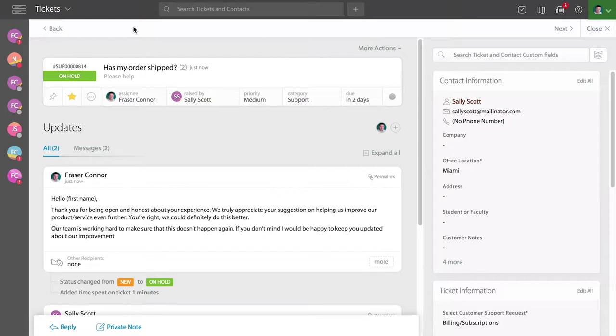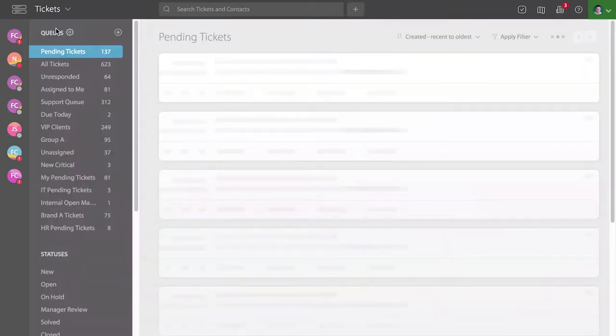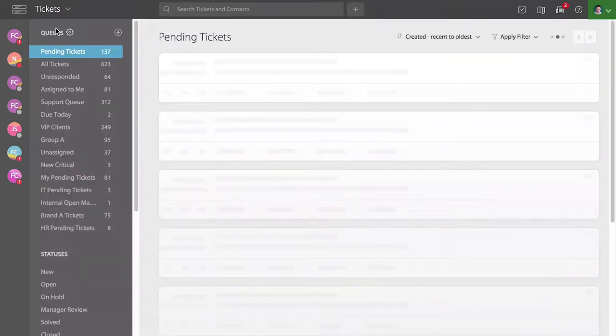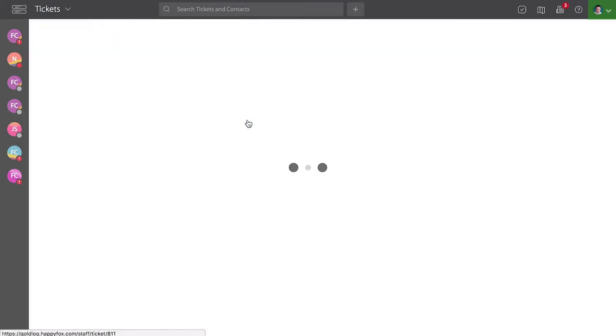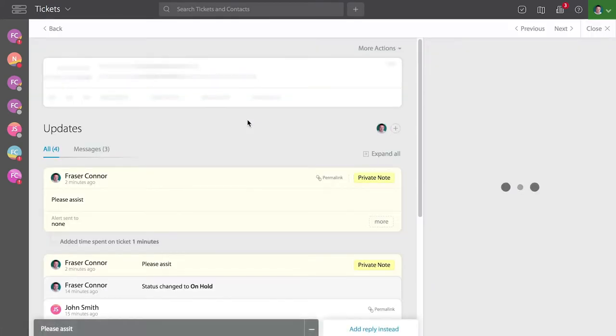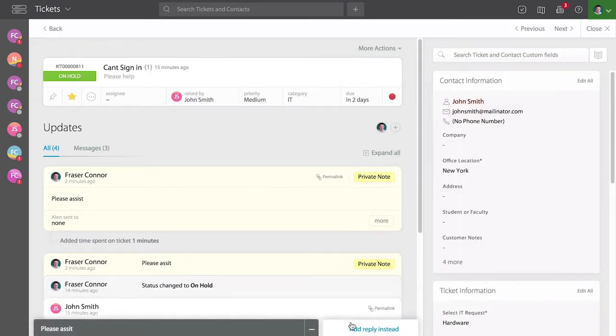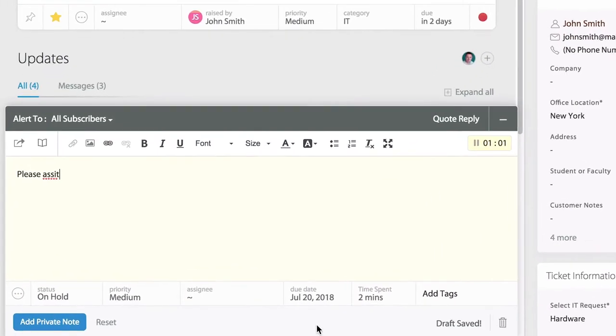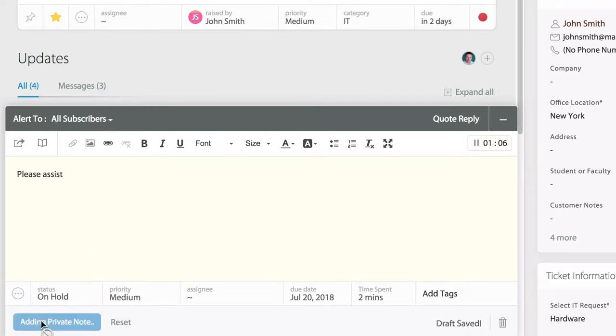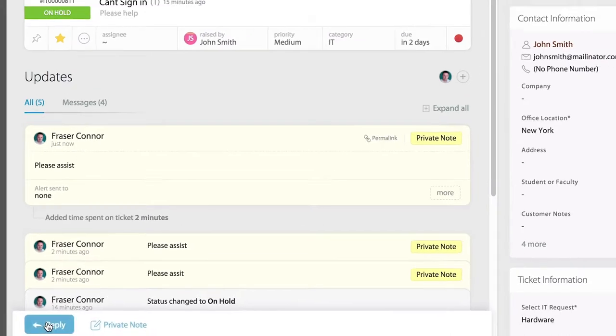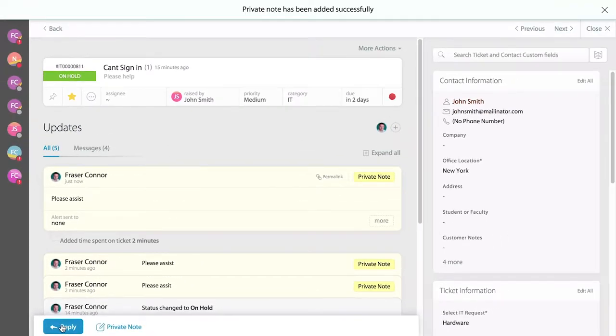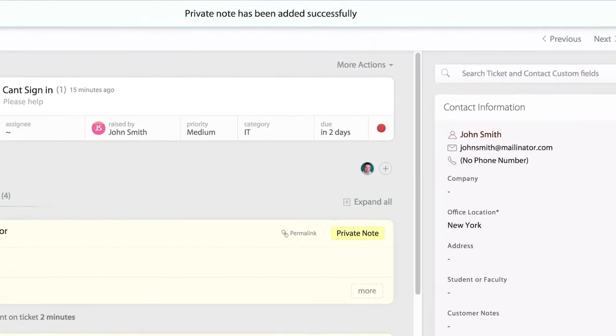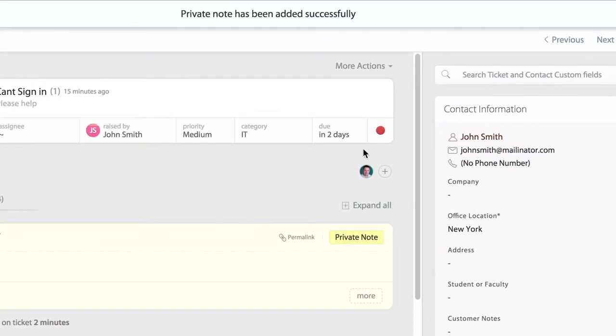Let's go back to the ticket queue. If we select another unresponded ticket, like the example here, and add a private note, the private note will not mark the ticket as responded. The unresponded indicator will still remain in red.